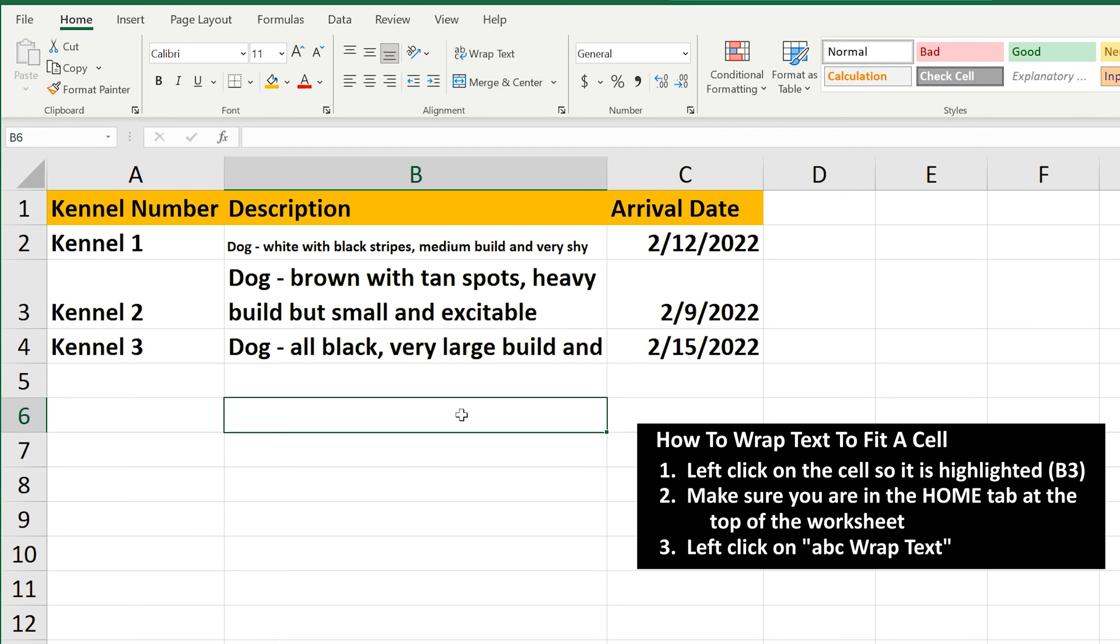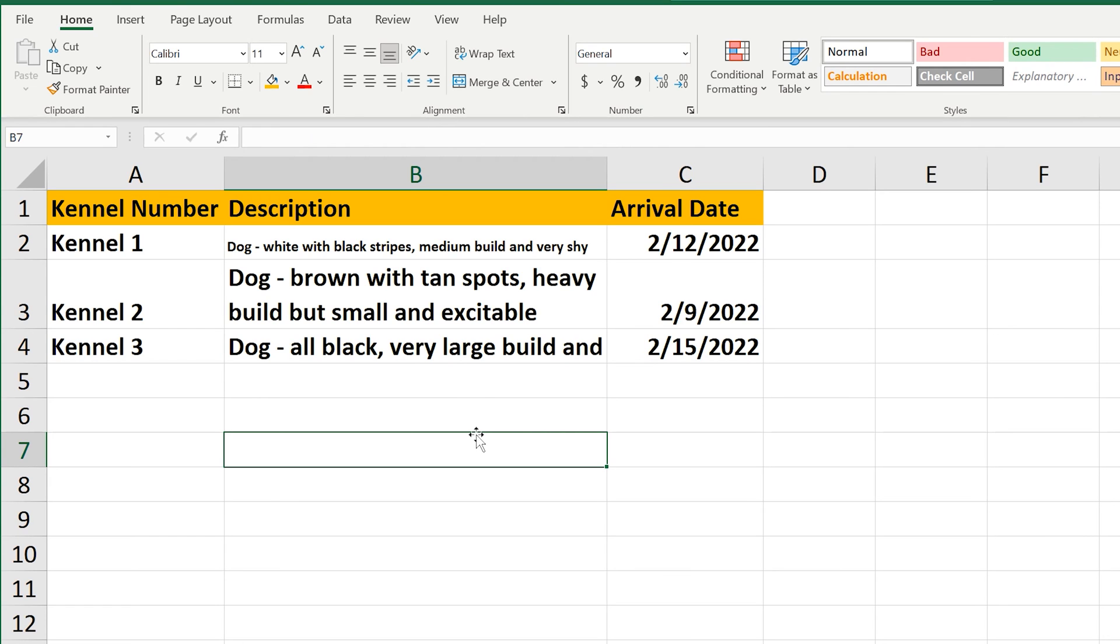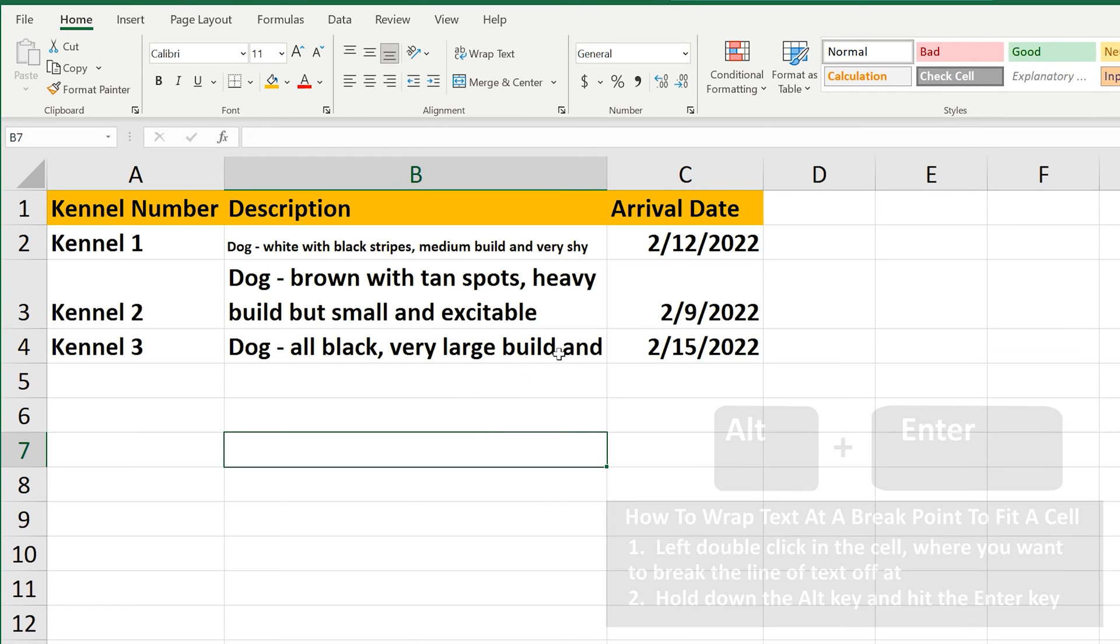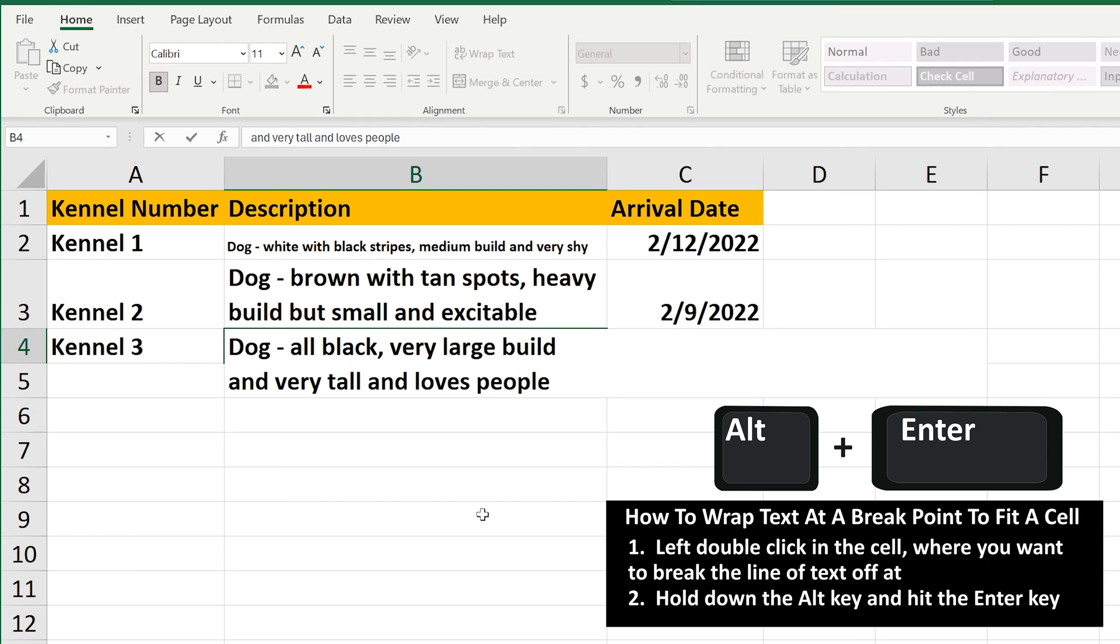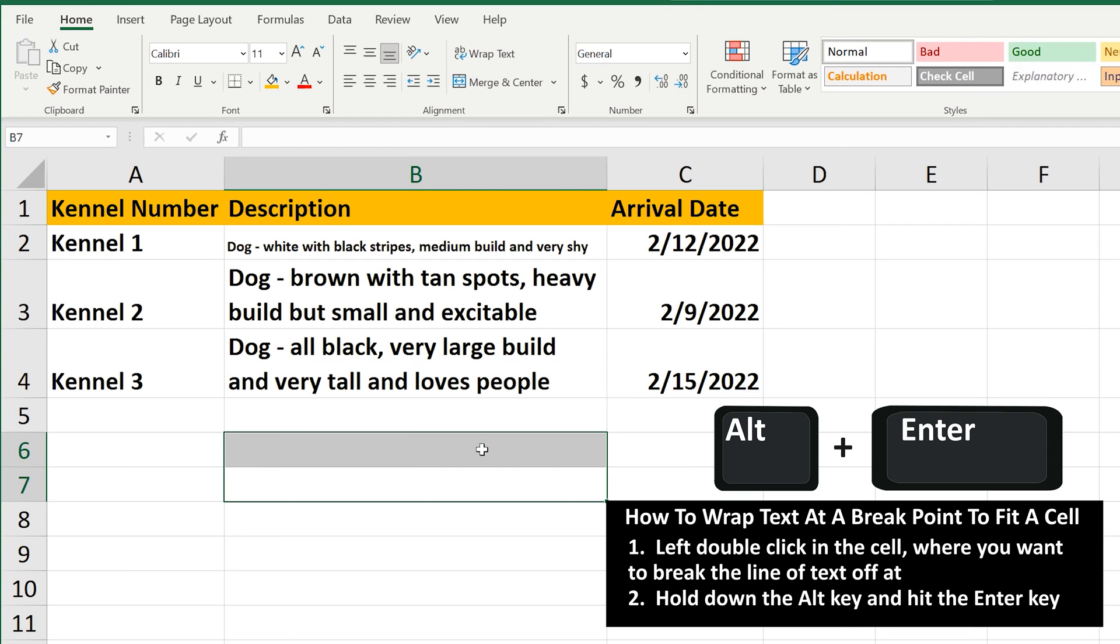And the last method is to wrap text. But this time, you decide where to start the wrap. In cell B4, I'm going to left-double-click right in front of the word, as you see here. Now hold down the Alt key and then hit the Enter key. And the text has been wrapped.